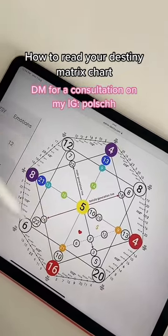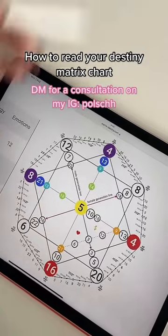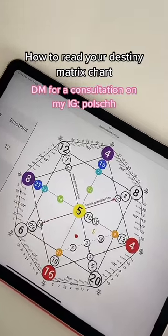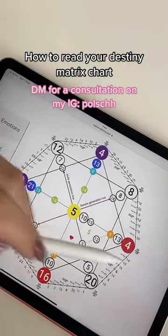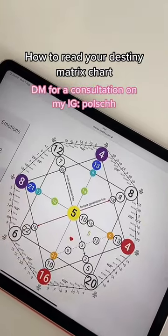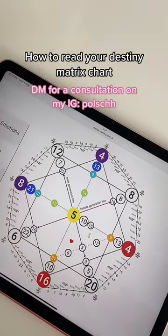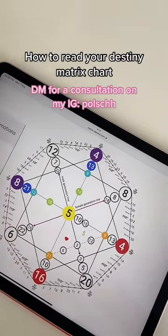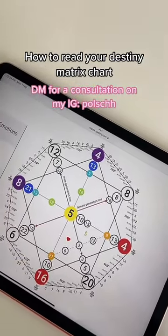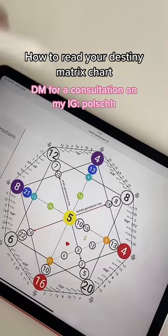The very bottom is the past life karma — the things you have carried forward from a past life. To the far right are the tasks of your soul. These are the material things that you need to accomplish in this life.